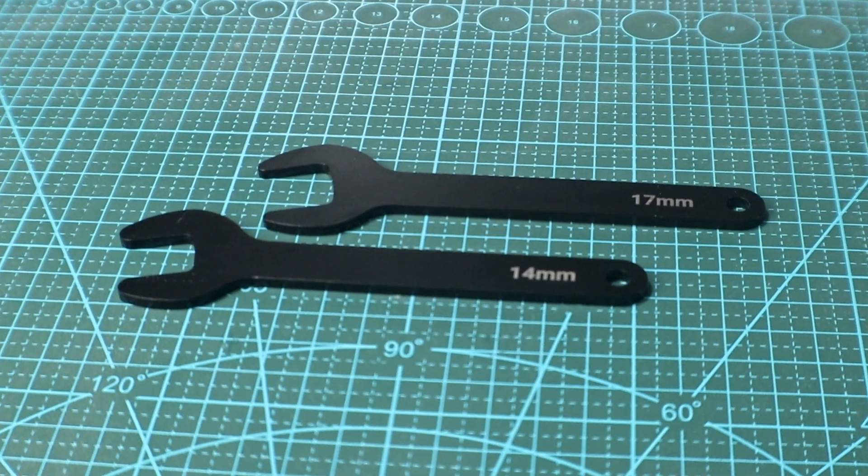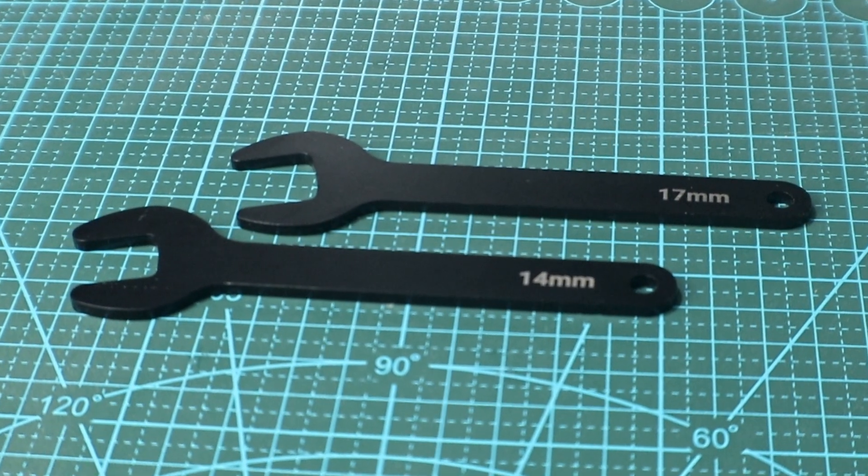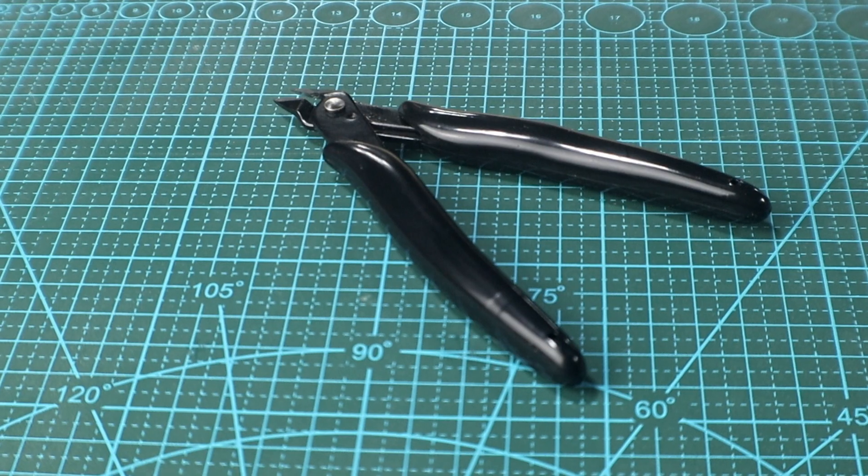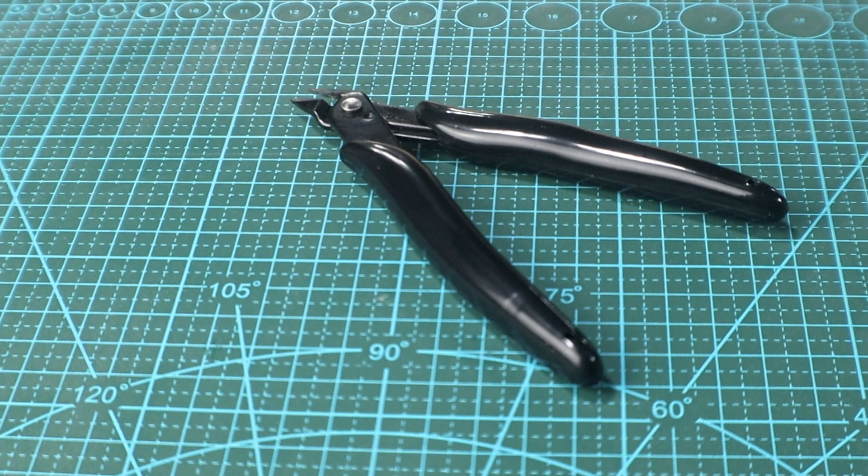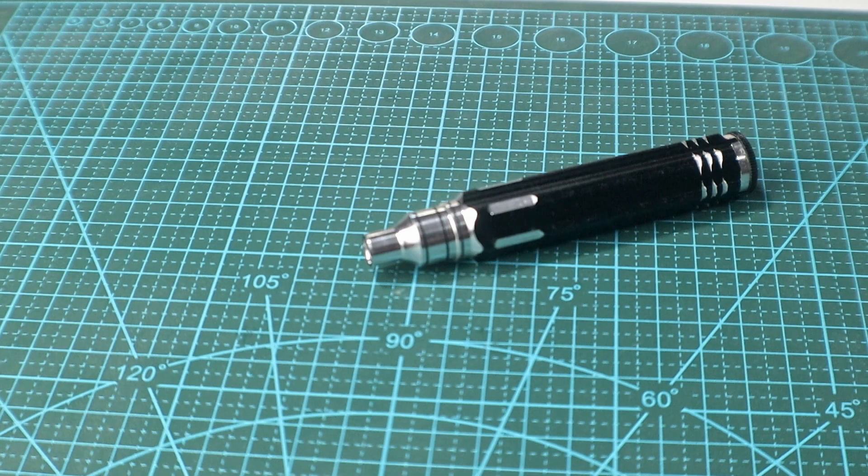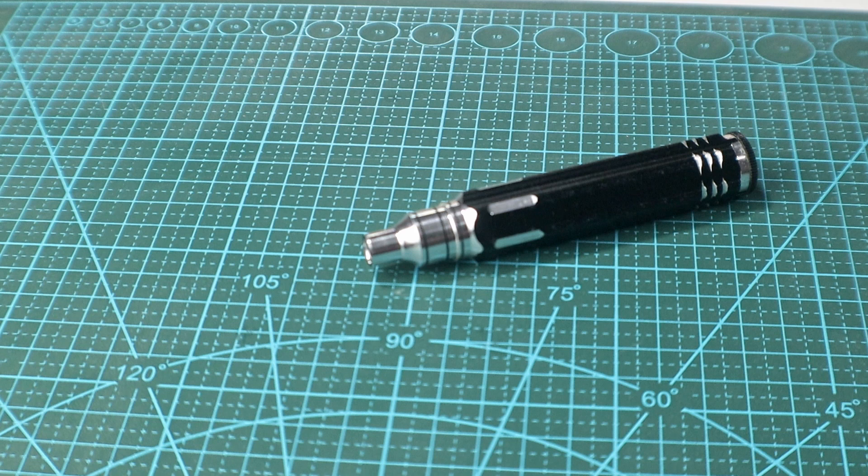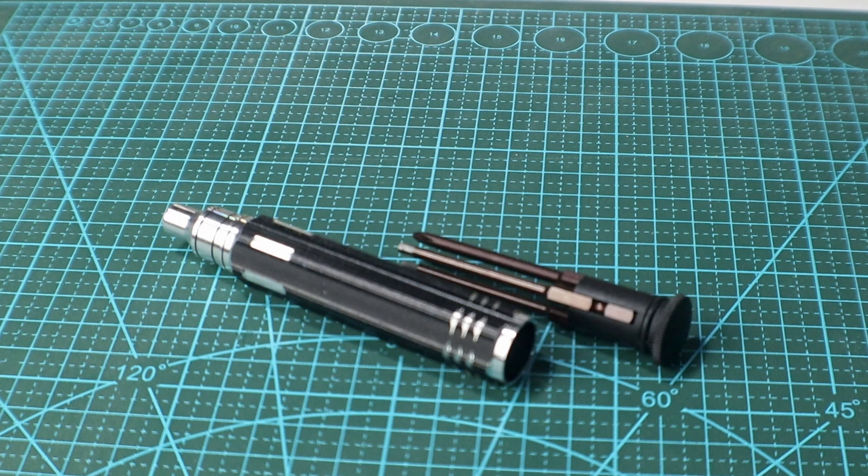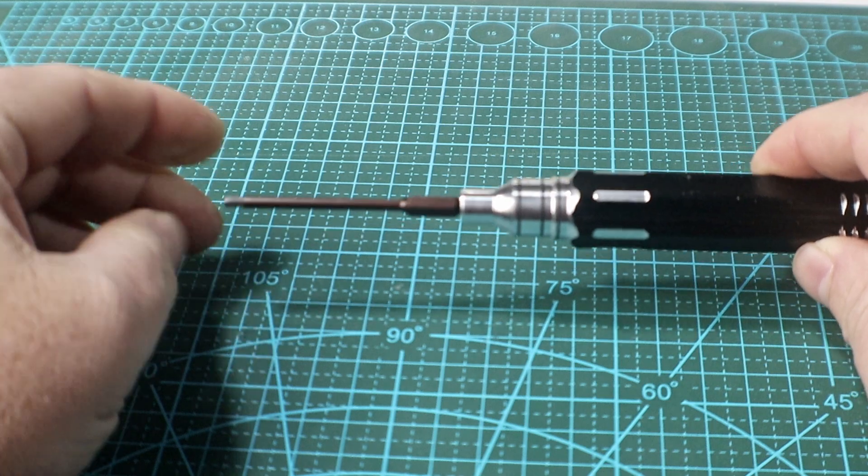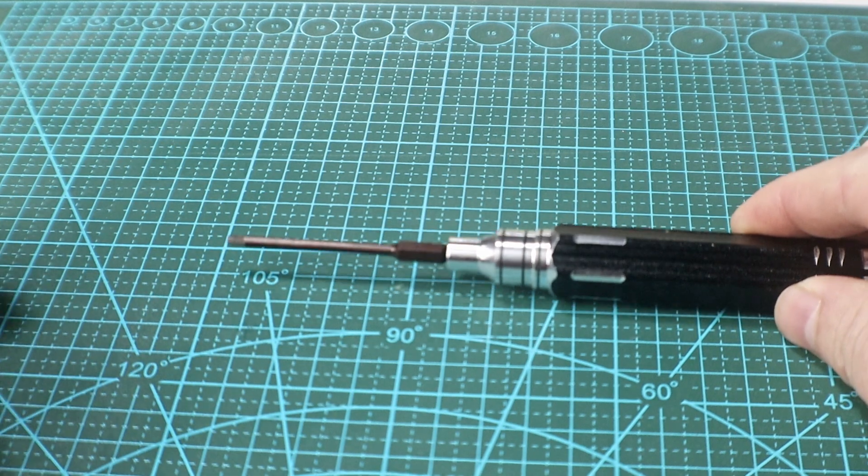The wrenches are powder-coated and labeled. The cutters have nice soft grip. The screwdriver has quality, interchangeable bits with magnetic attachment to keep them from coming apart while using them.